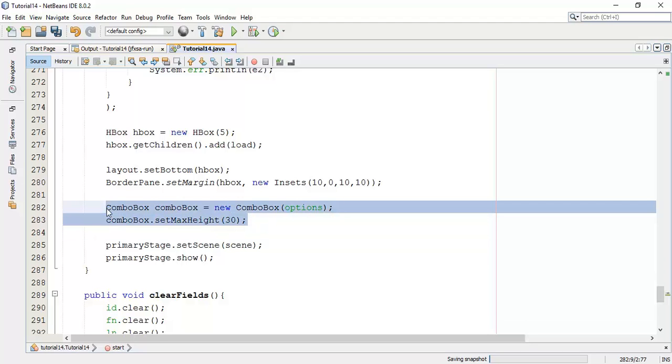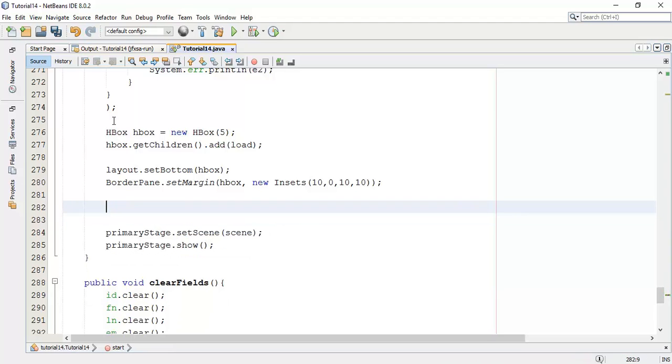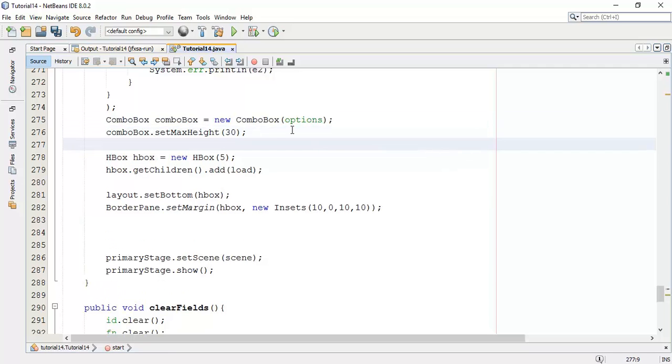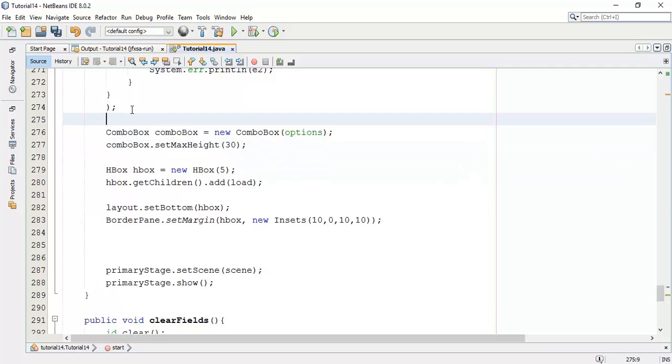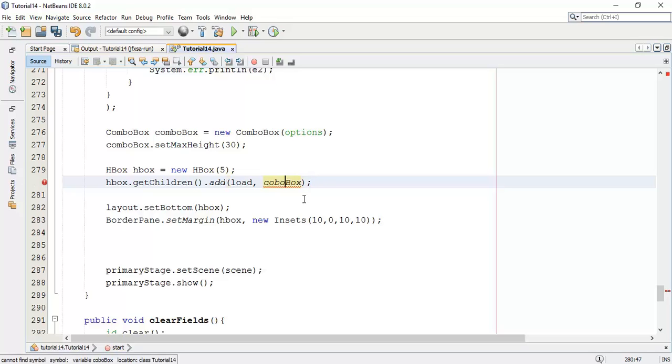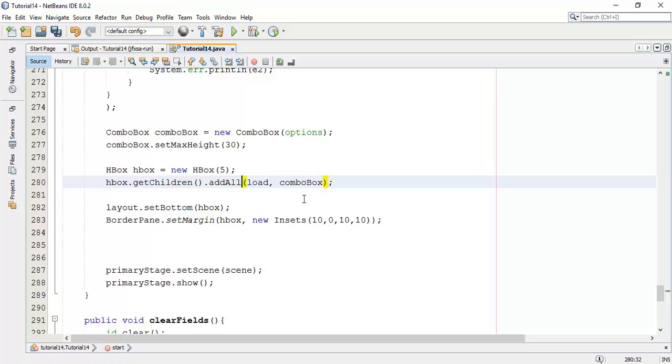Now next is I'm going to add the combo box into the layout. So I will cut this and paste above the H-box, such that we can add this combo box after the load button. So combo box and say here all.